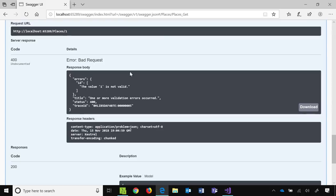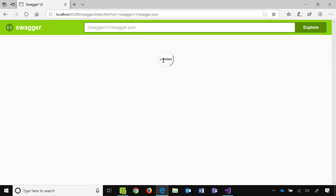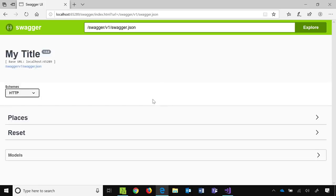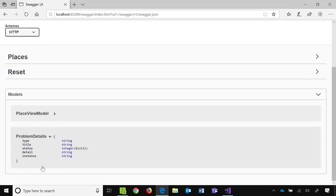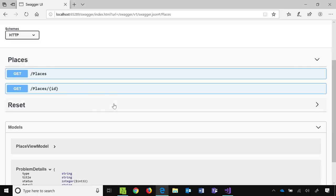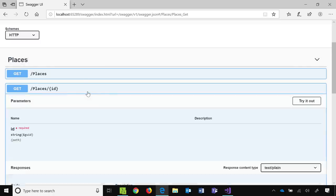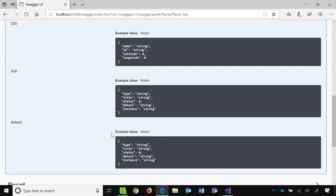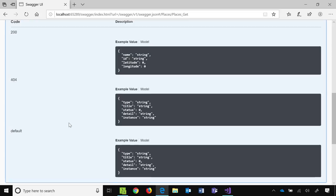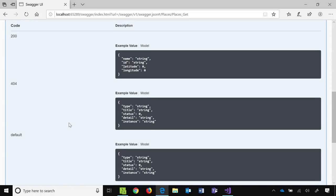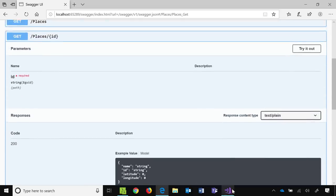Then if we head back over here to our Swagger endpoint, then what we'll see is that we now have this new model, this problem details model, which is another feature that we added in 2.2. Problem details are basically a type that we will return that describes what went wrong when something bad happens, or when you don't tell us to return something else. We'll return a problem details when there are problems. And it's just a structured way of giving information back to people who aren't humans necessarily. So you could parse this and you could understand it when you're writing a client that talks to this API.